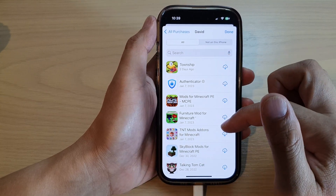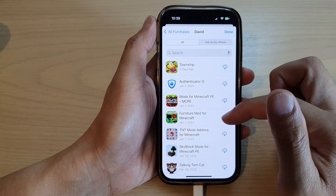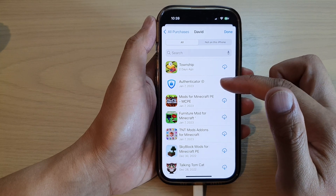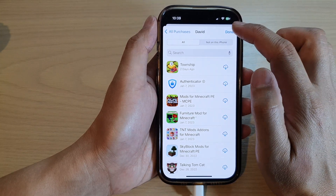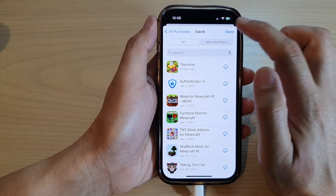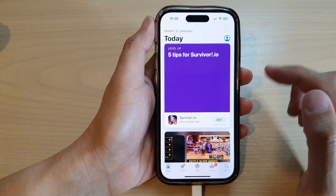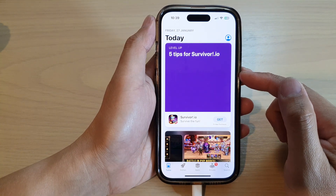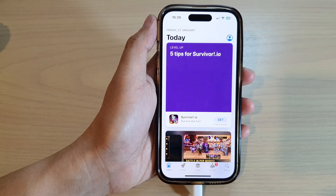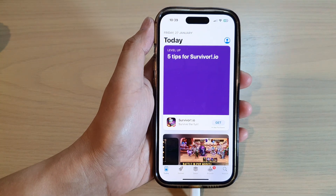This is a list of all the apps that I have downloaded or purchased in the past. After that, you can tap on the 'Done' button to finish. Thank you for watching this video — please subscribe to my channel for more videos.